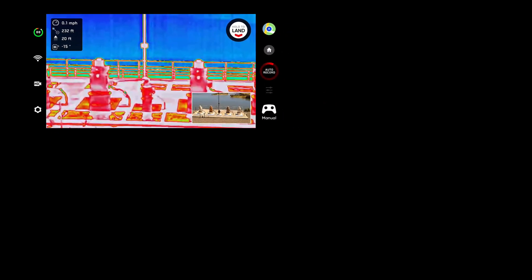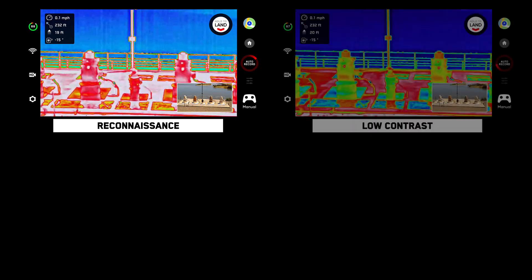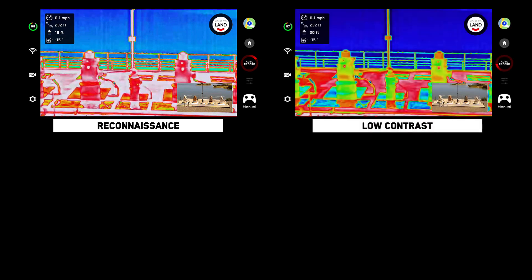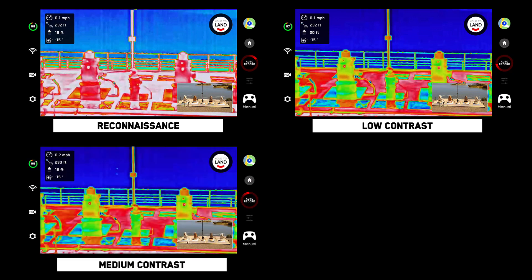Reconnaissance uses the lowest contrast settings, meaning the temperatures in your image will be represented with a narrow range of colors or shades. Low contrast has more color than reconnaissance, meaning temperatures will be easier to differentiate. Medium contrast is the default setting on your Skydio drone. As you continue to add contrast to your image, you will see temperatures being represented with more colors, giving you greater detail in your thermal imagery.